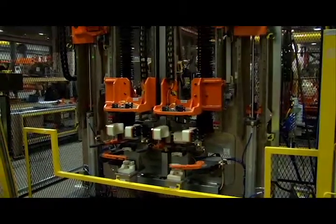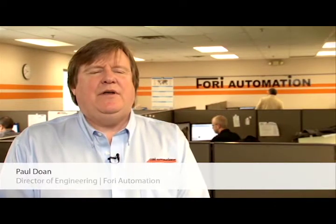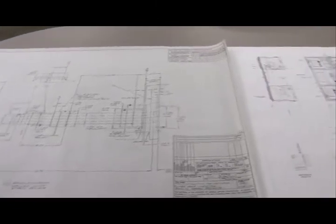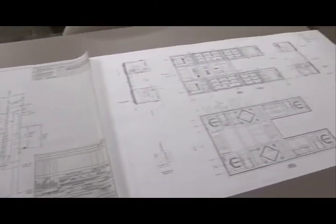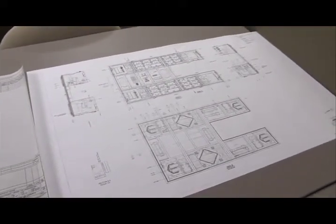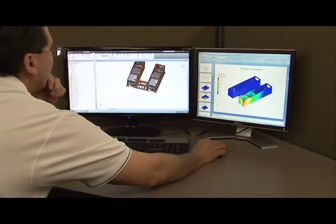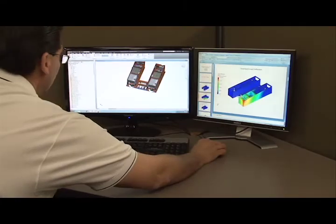Before we even receive a job, our estimating and sales department puts together process concepts using 2D AutoCAD system layouts. We will then use a Product Design Suite to make 3D concepts for the customer.